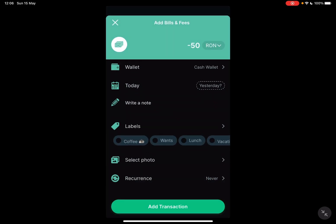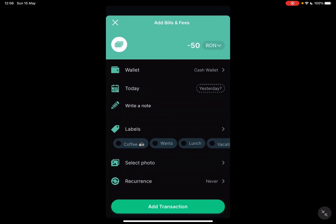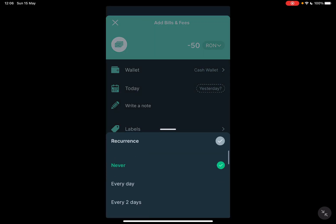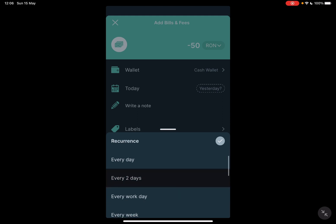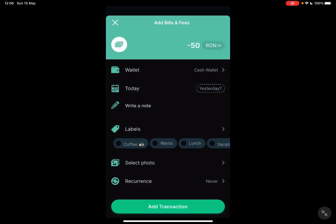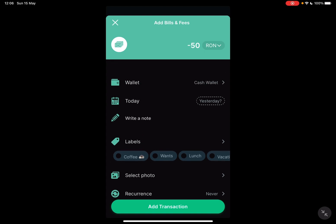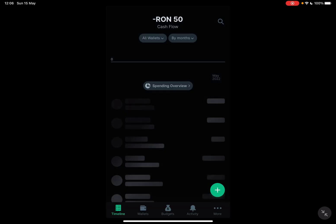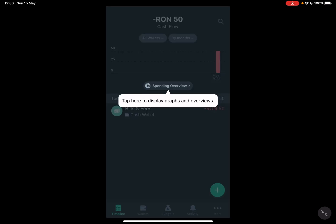And you can also add a photo or you can set it to a recurring payment. If it's a bill that comes in every two weeks or every month, you can just set it and it's going to subtract it automatically every single week. When you are done, you just have to tap on 'add transaction' and it's going to appear on your timeline.